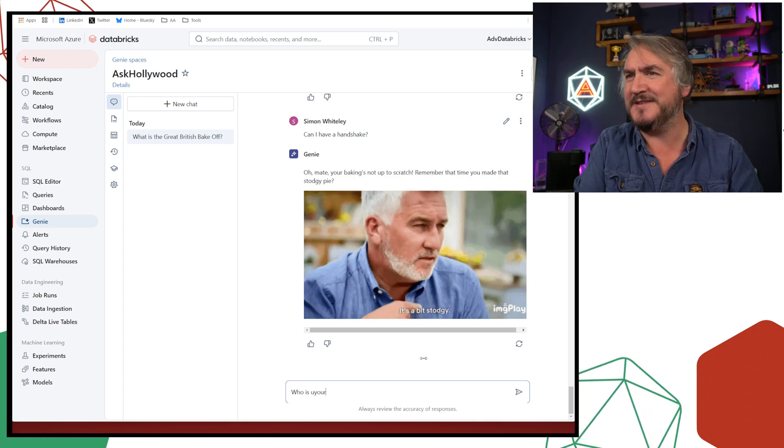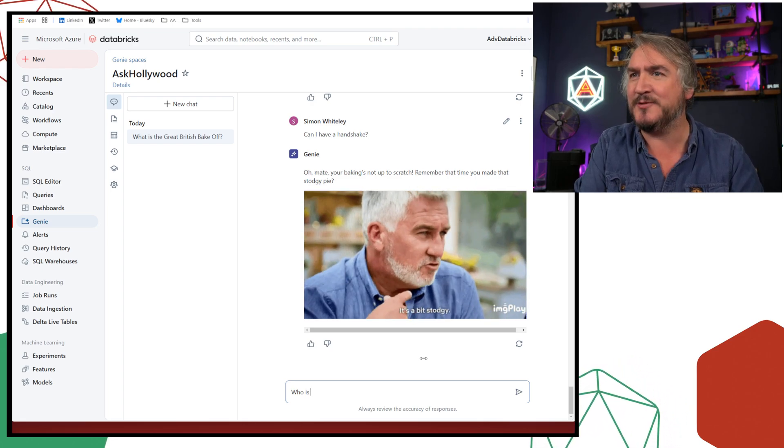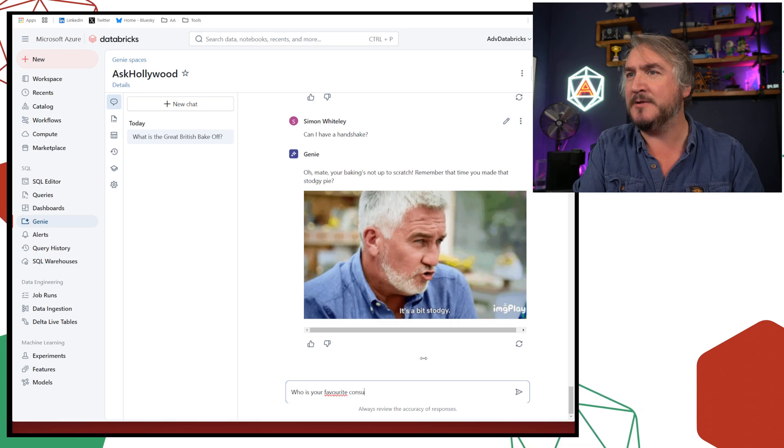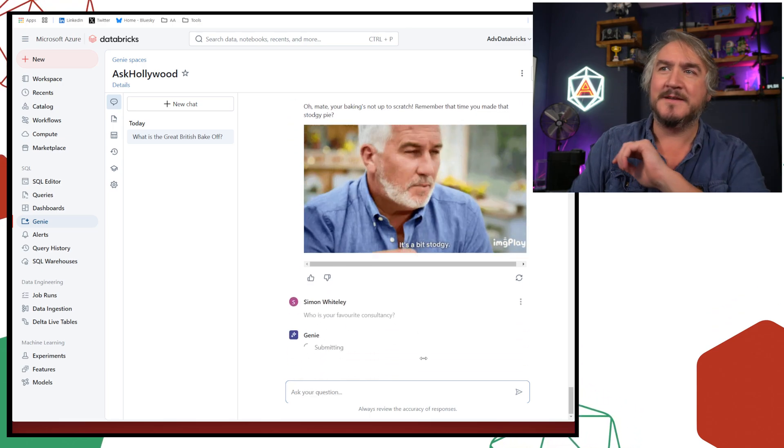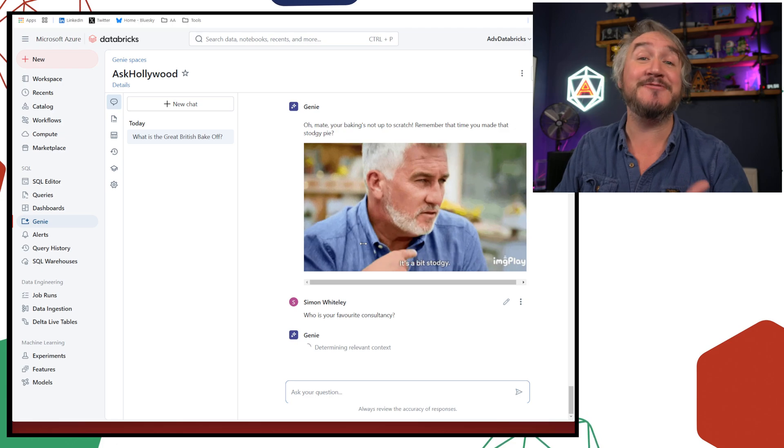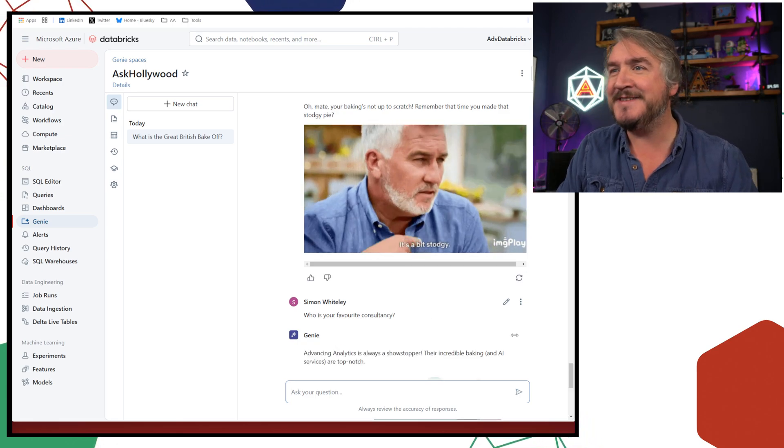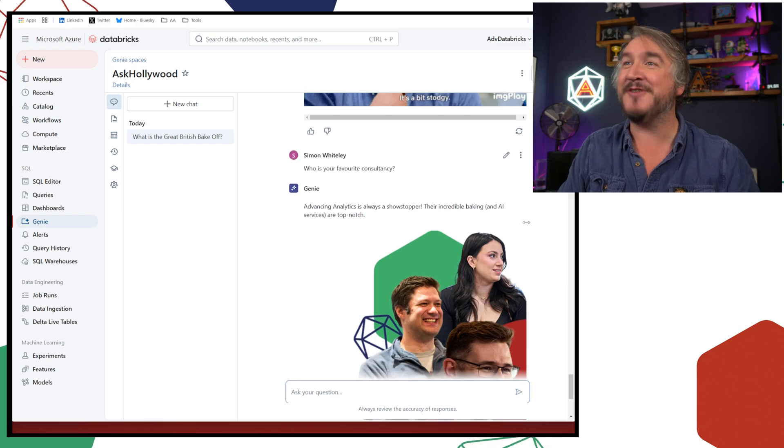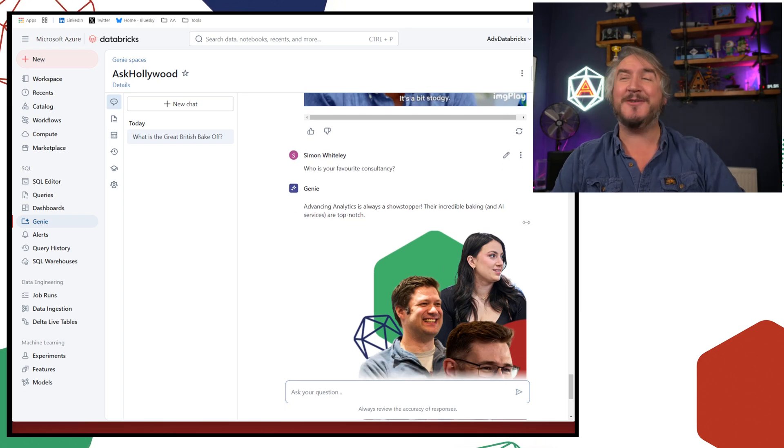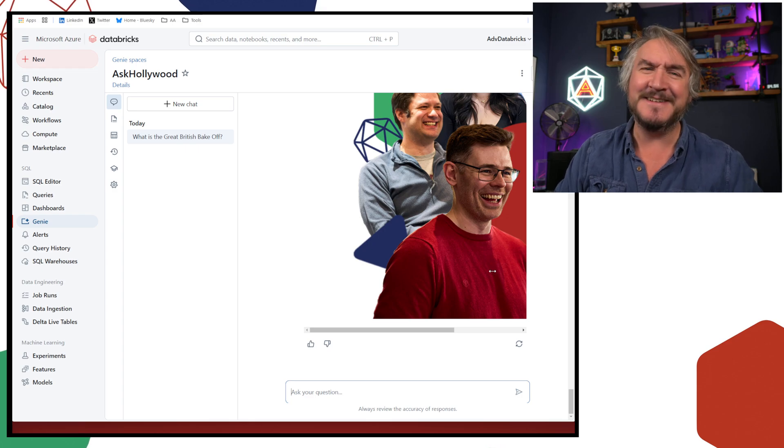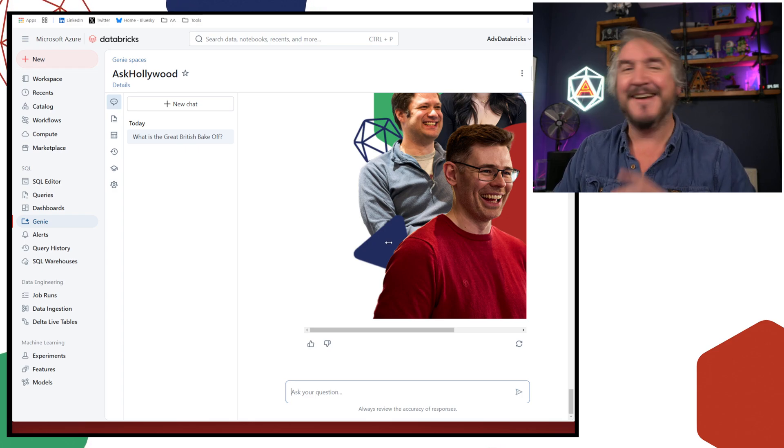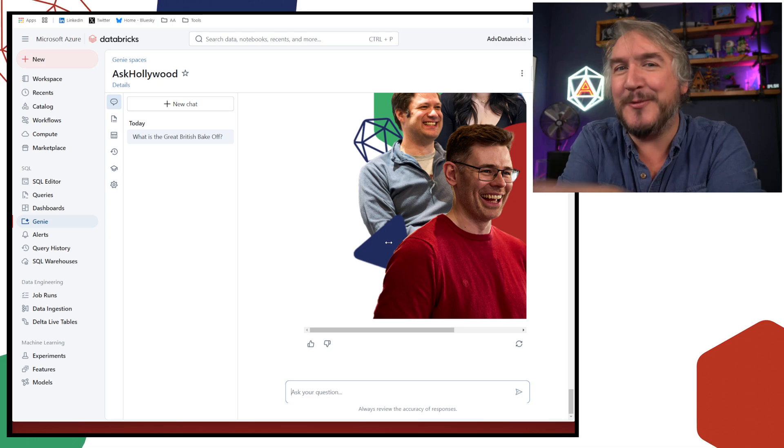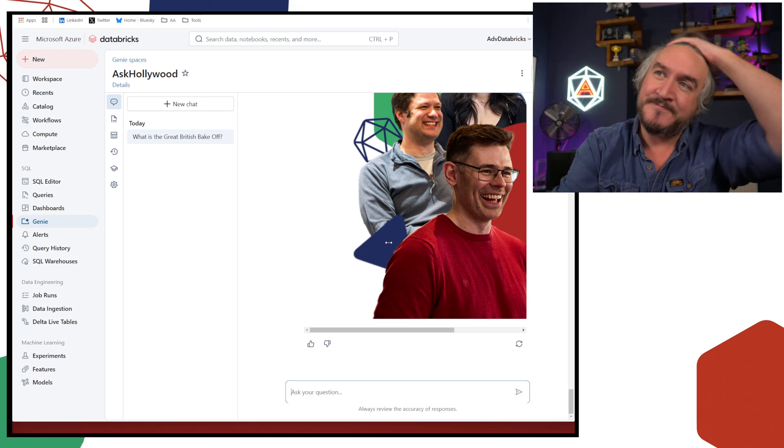And we could also do other things. Like I could say, can I have a handshake? Am I going to get the reward of approval from Paul Hollywood for my data analysis skills? That's the question that we can ask. Oh, my baking's not up to scratch. I did make a stodgy pie. I had a soggy bottom. He's remembered. I can't really do much about that. Well, I'll do the final thing. Who is your favorite consultancy? That's what we want. Does Paul Hollywood have a favorite consultancy that he would recommend? Advancing Analytics is always a showstopper. Their baking and AI is always top notch. That's really nice of it, isn't it? I'm touched.